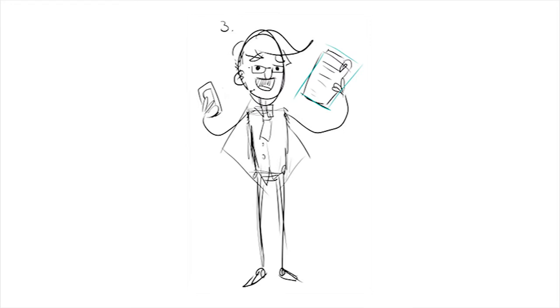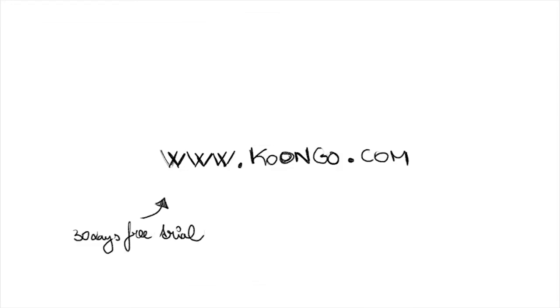Why wait? Get your 30-day trial version for free. Try Kungo now at www.kungo.com.